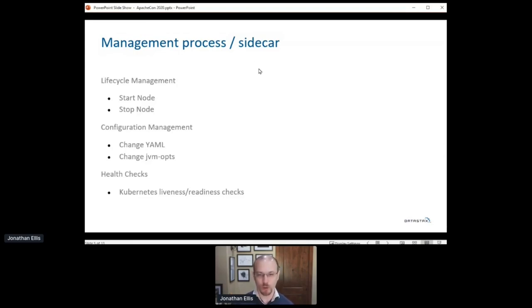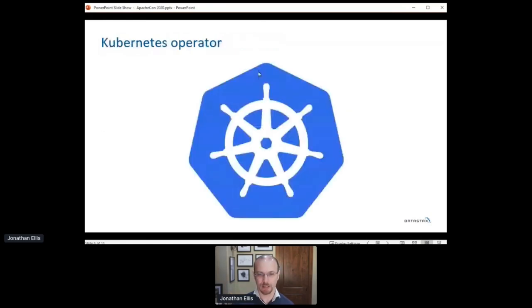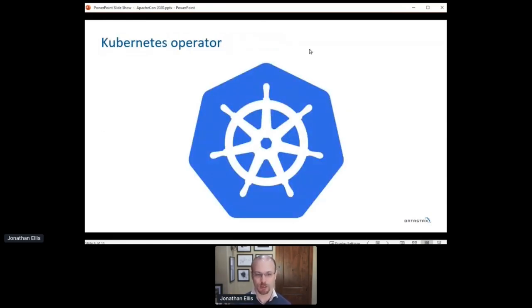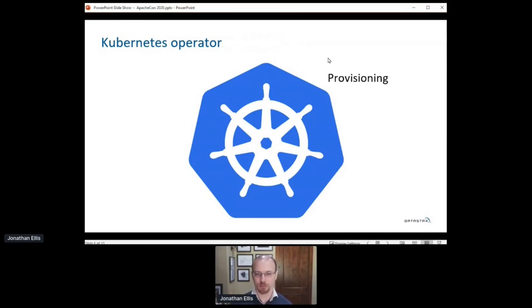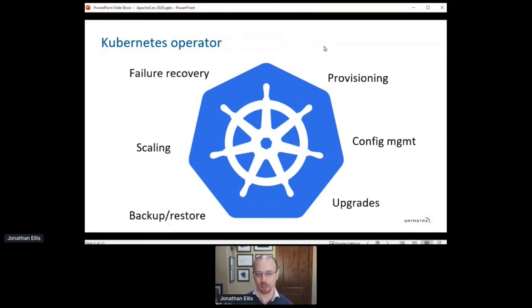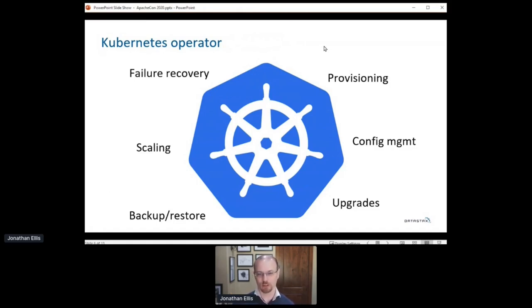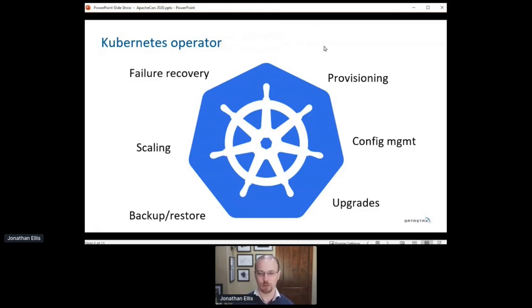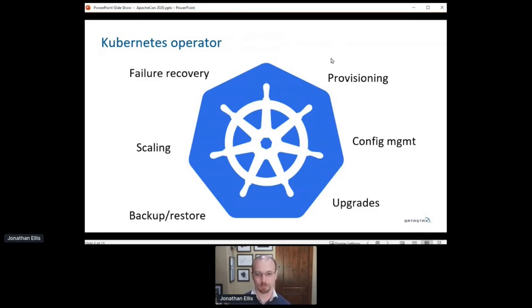So once we had that management process, we needed to build the actual Kubernetes operator. The operator starts with provisioning and configuration management and continues to upgrade, backup and restore, scaling and failure recovery. Again, we needed this ourselves to run Cassandra and Astra, so we open sourced it and created a CEP to officially bring Kubernetes to the Apache Cassandra project in tree.